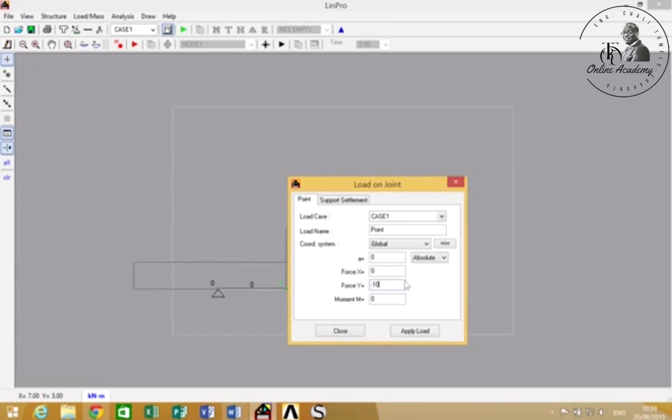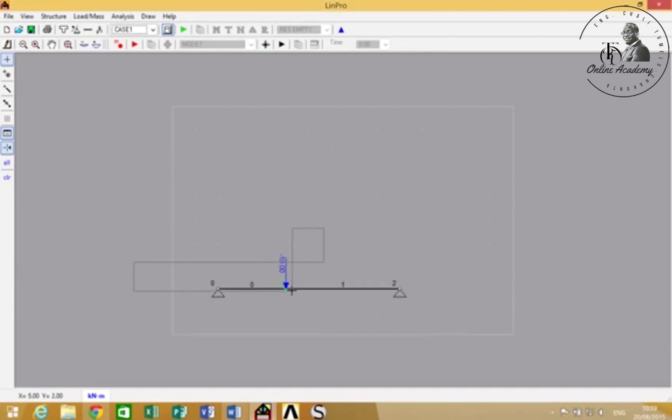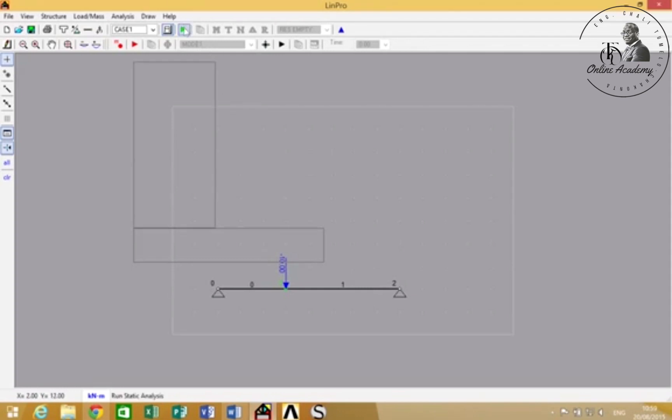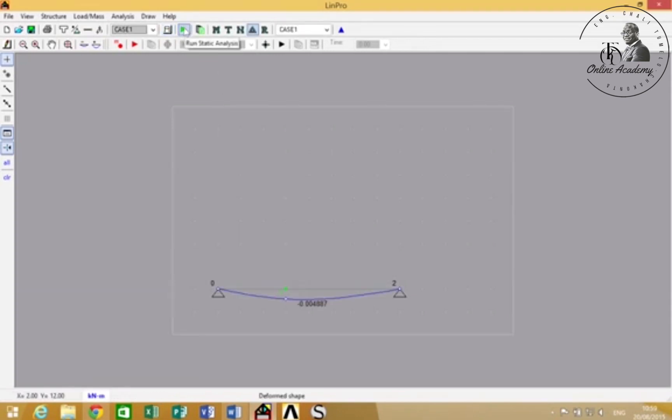We'll just put 10 kilonewtons there. We'll apply, and then you see the load there. Then if you want to run an analysis on this simply supported beam, you just press there to run the static analysis.